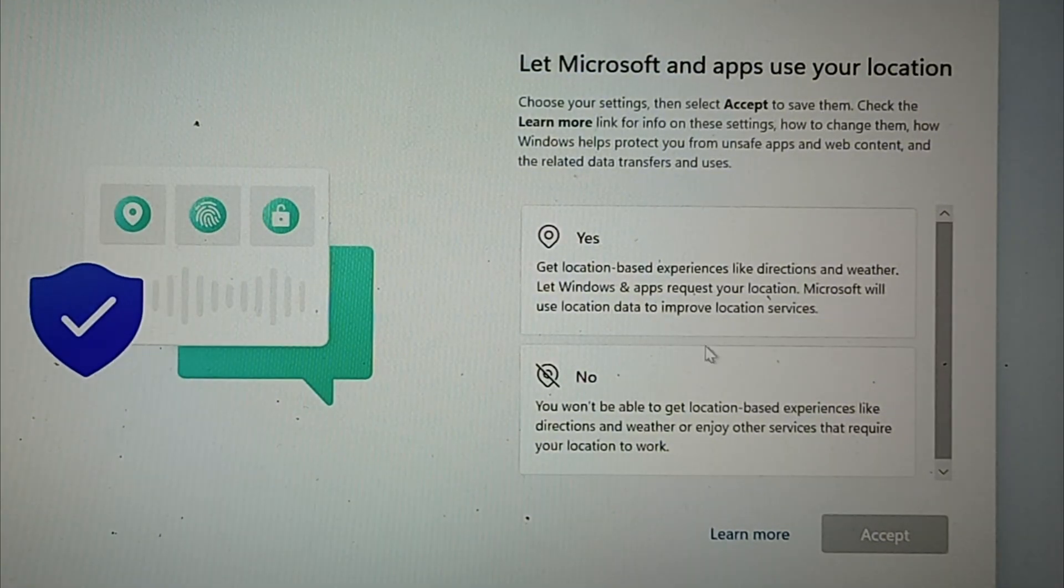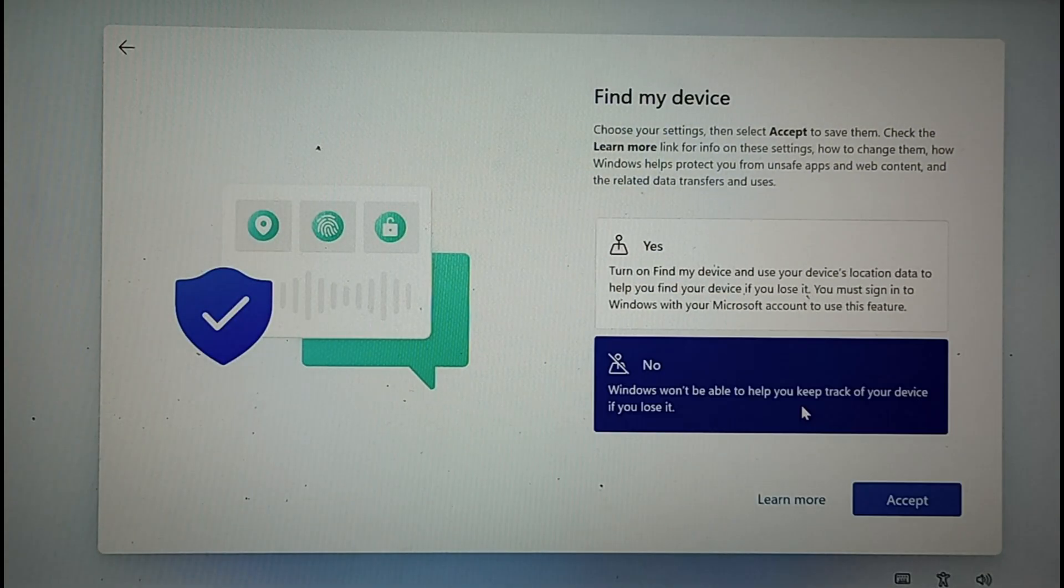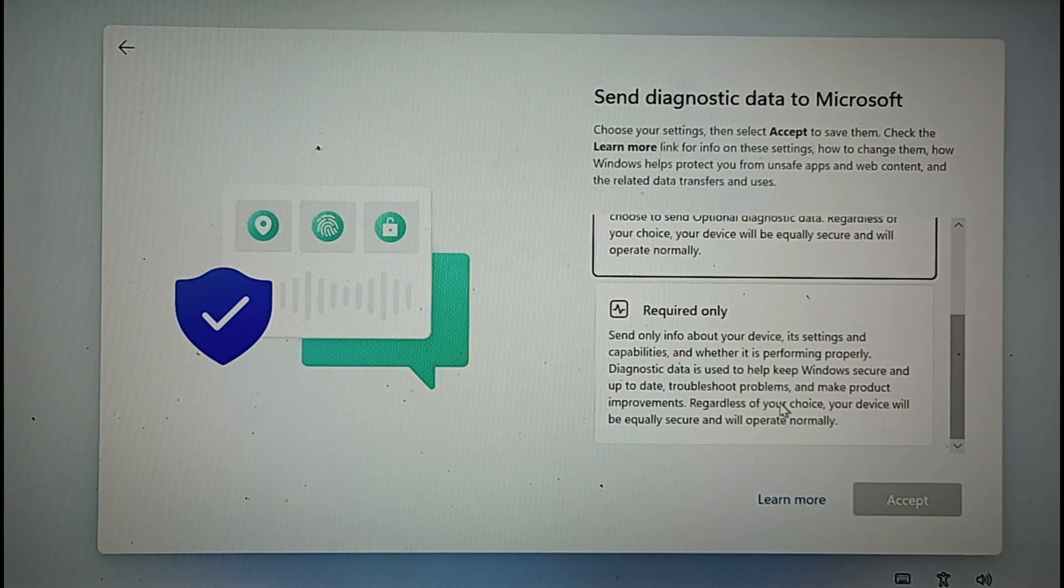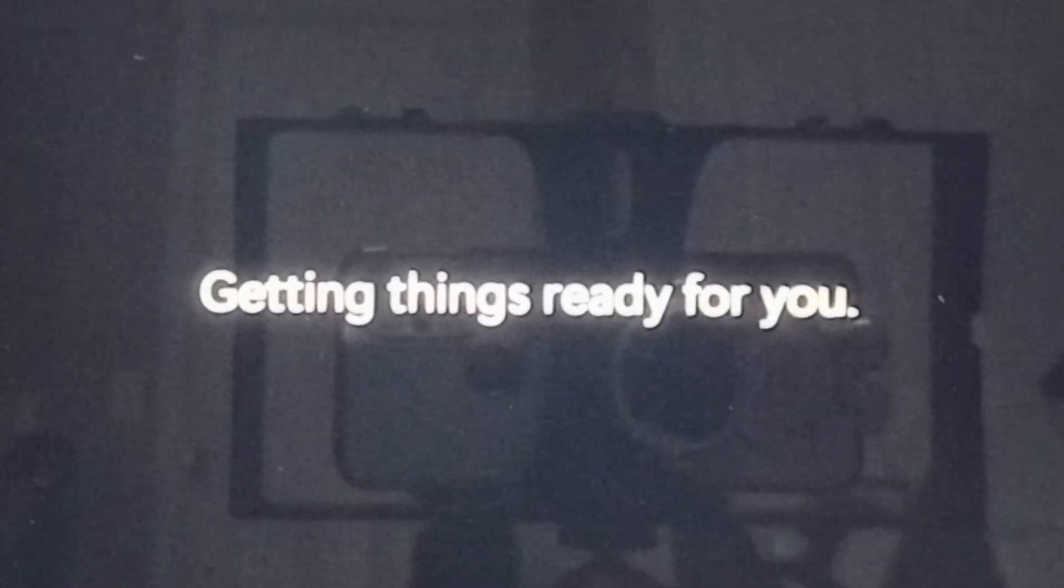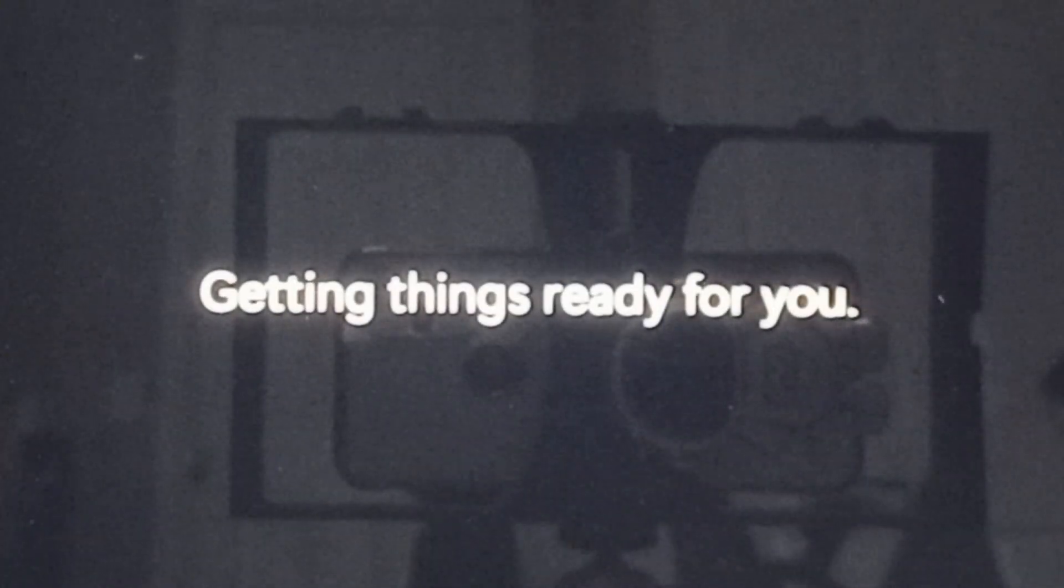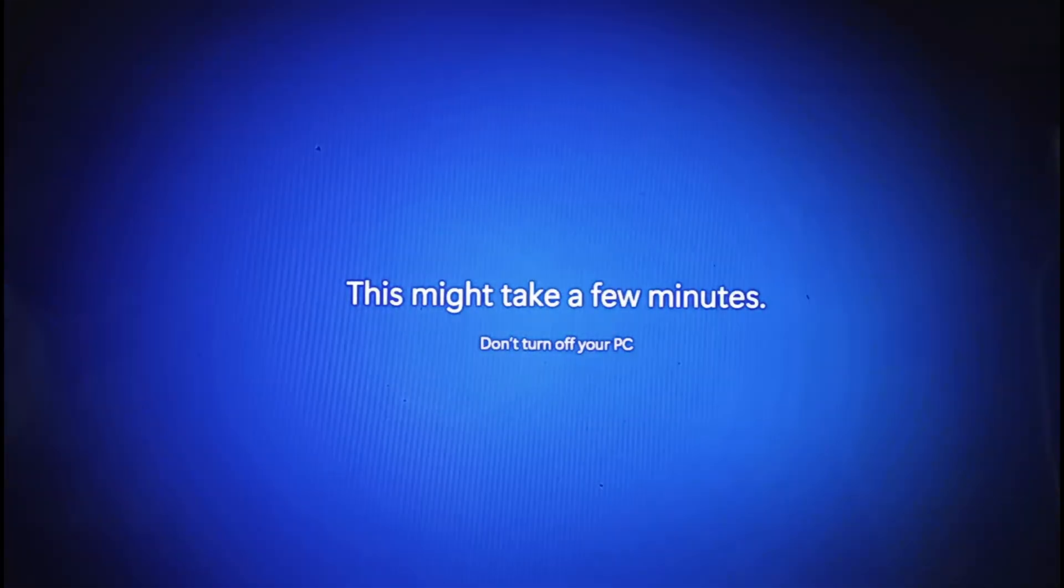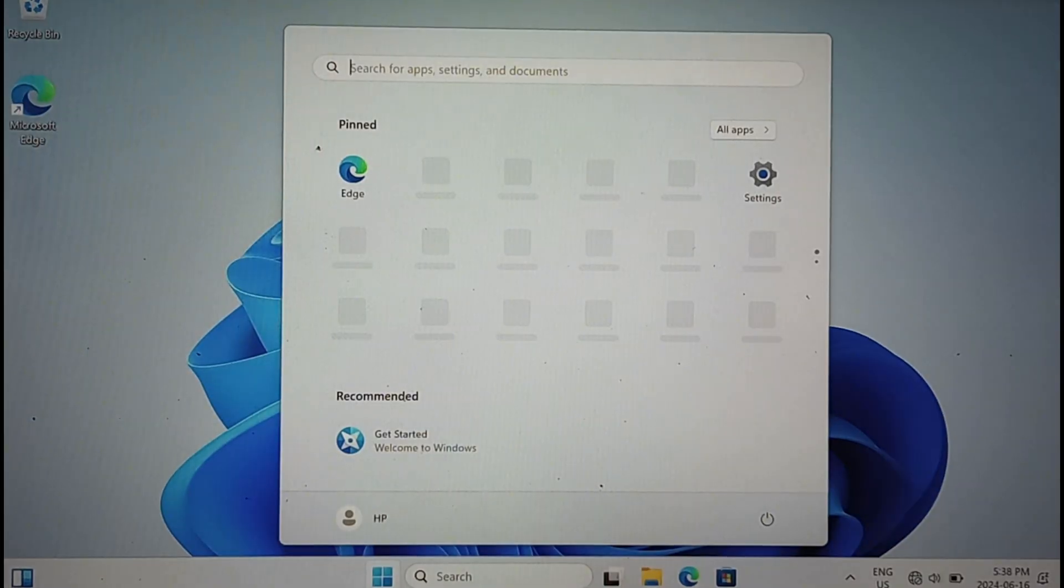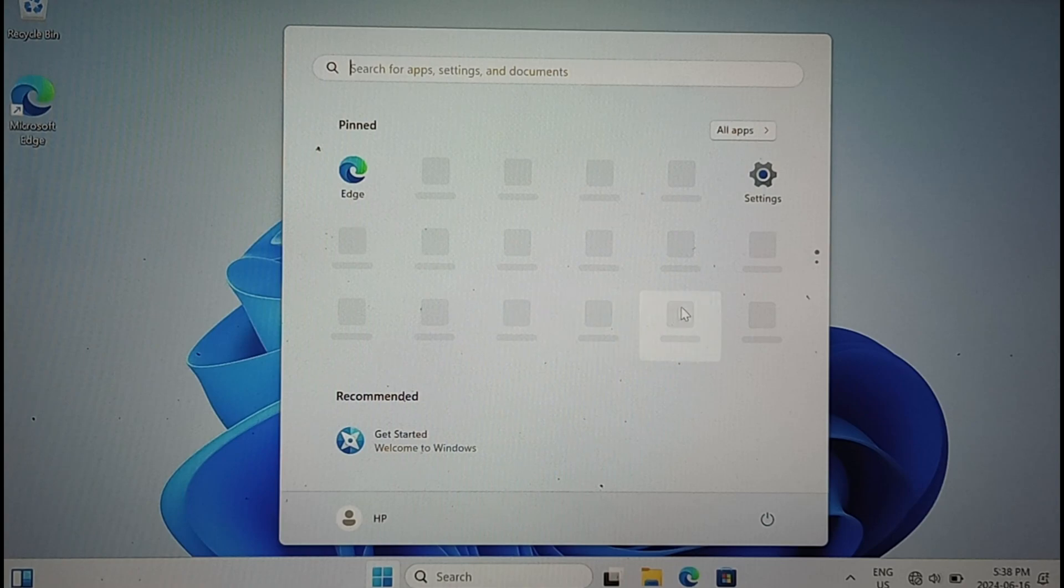Remember that we disabled the network at the beginning of the process, so you have to re-enable that by going to the network settings and you are good to go.